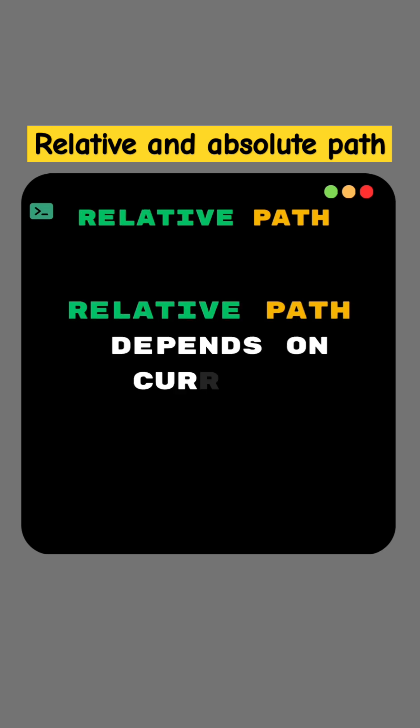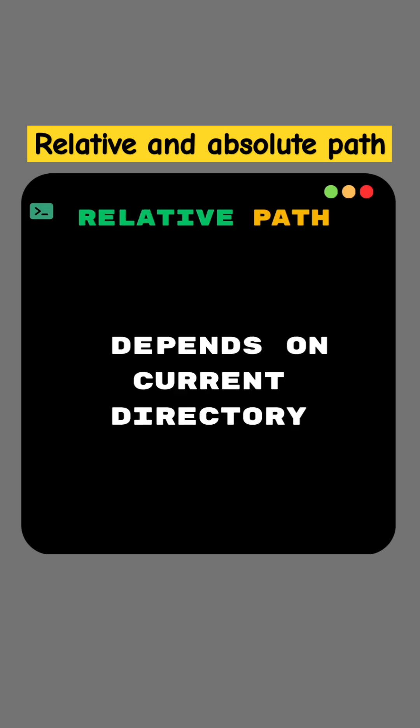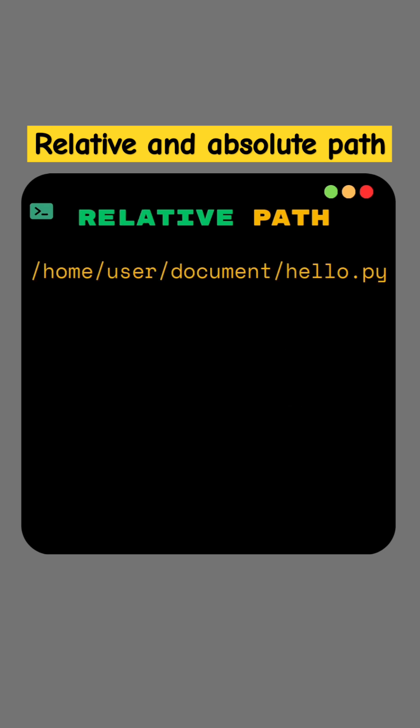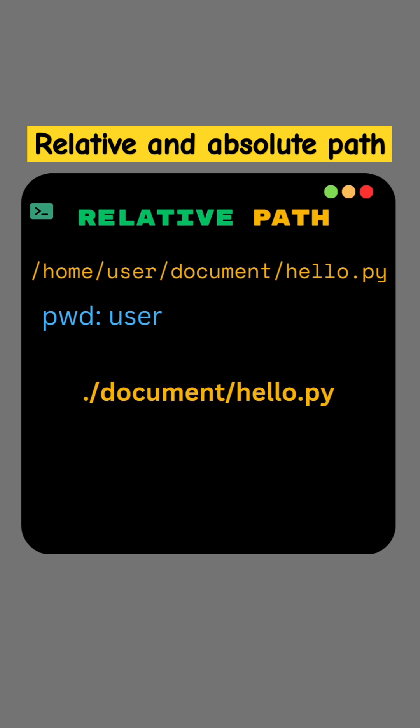But relative path depends on current directory. Suppose we want to access this hello.py file, and user is the present working directory. Then the relative path will be dot slash document slash hello.py.